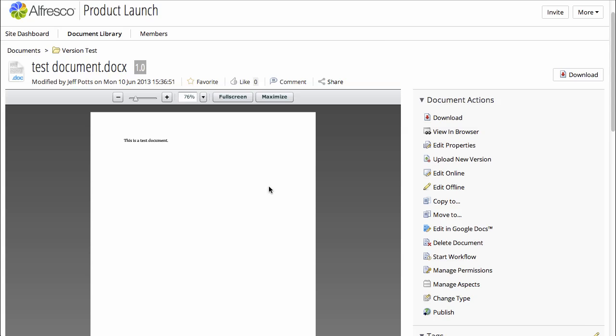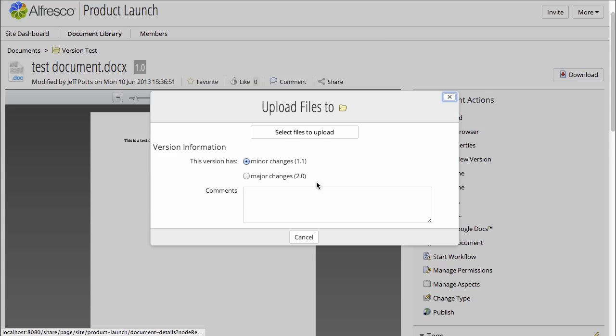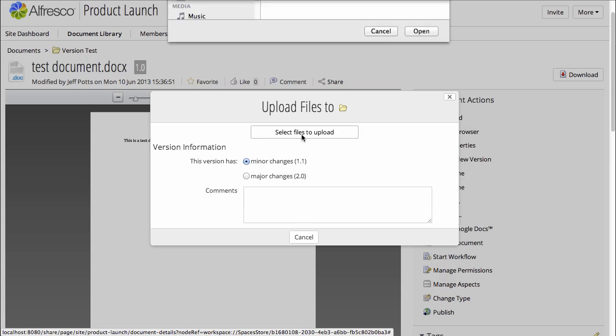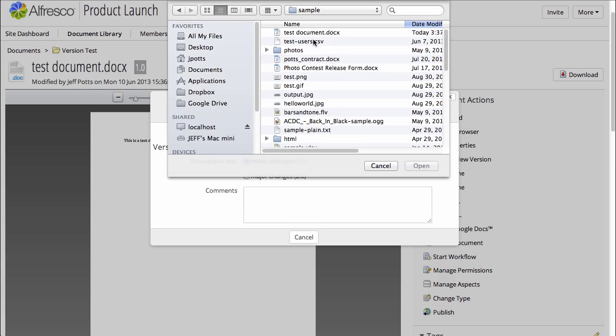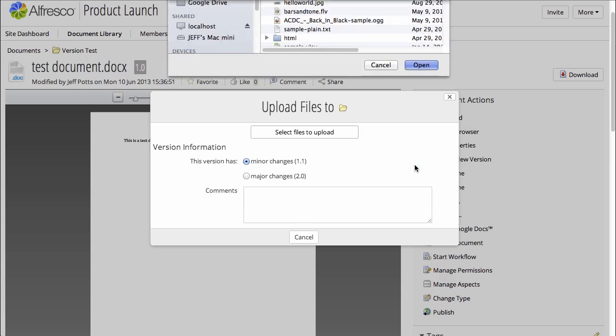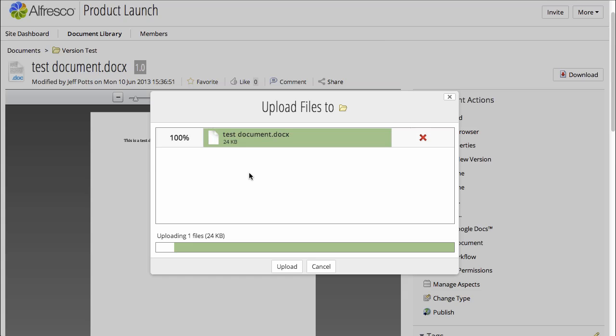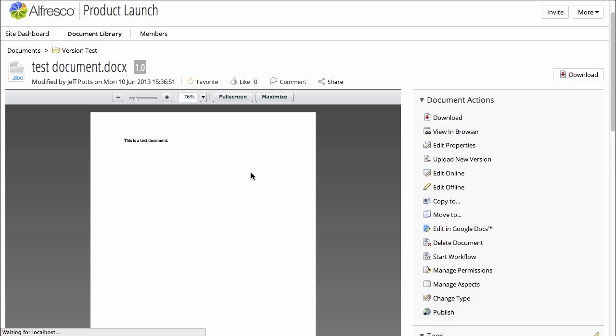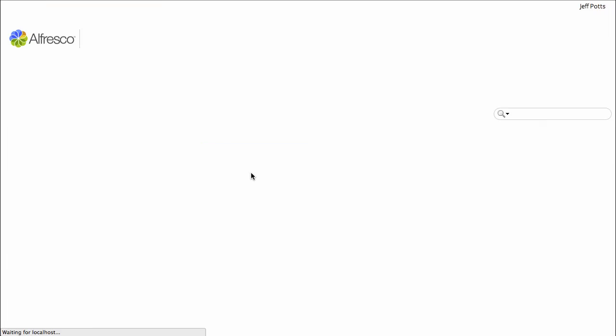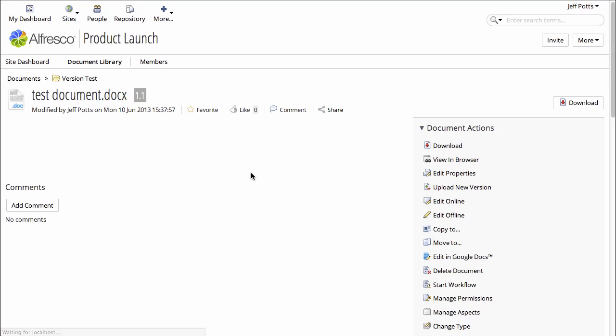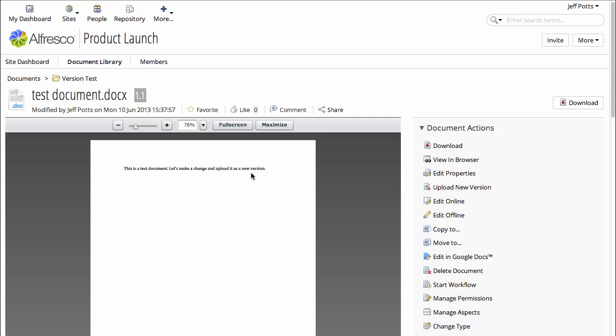Click Upload New Version, select the file, and I can give it a comment if I want to. We'll just say that this is a minor change. Click Upload, and now this is version 1.1, since it's a minor change.